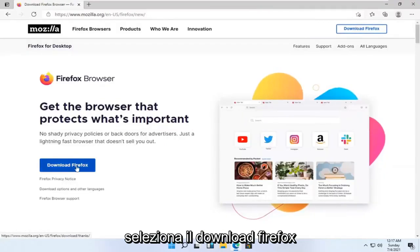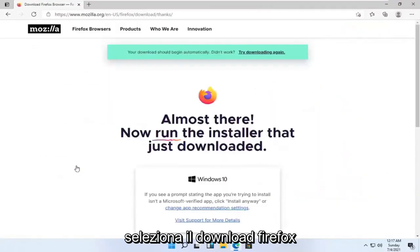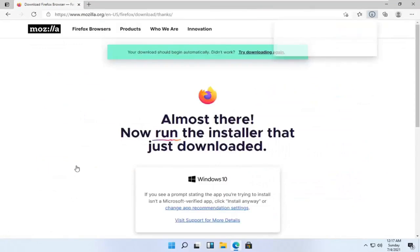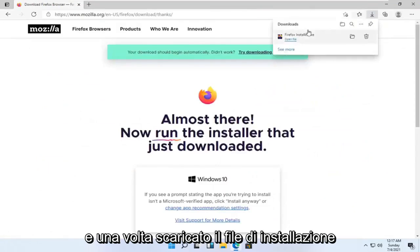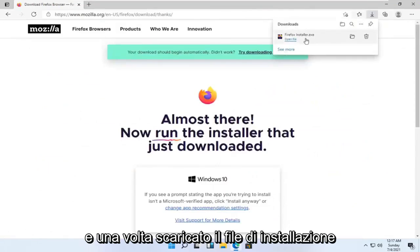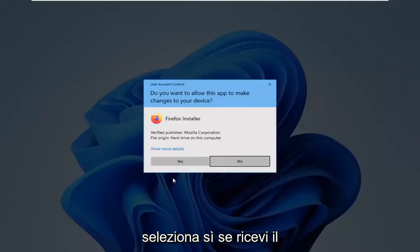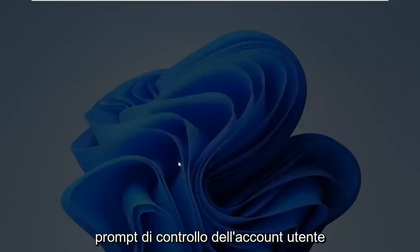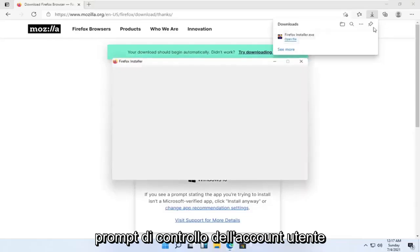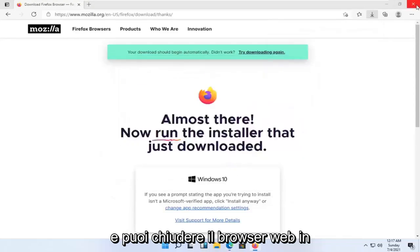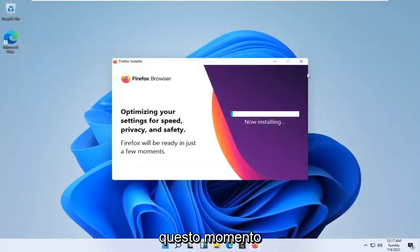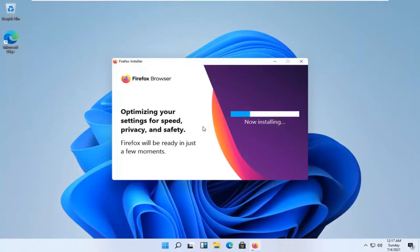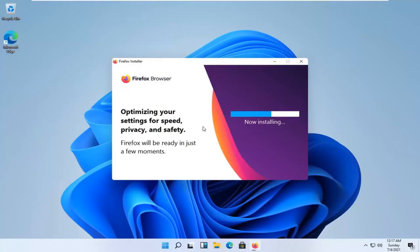Select the download Firefox button. And once the installer file is downloaded, go ahead and open that up. Select Yes if you receive the user account control prompt. And you can close out the web browser at this time. It's going to open that up.